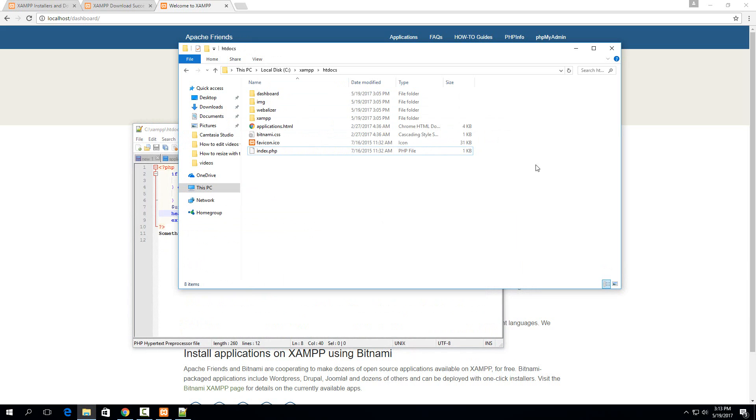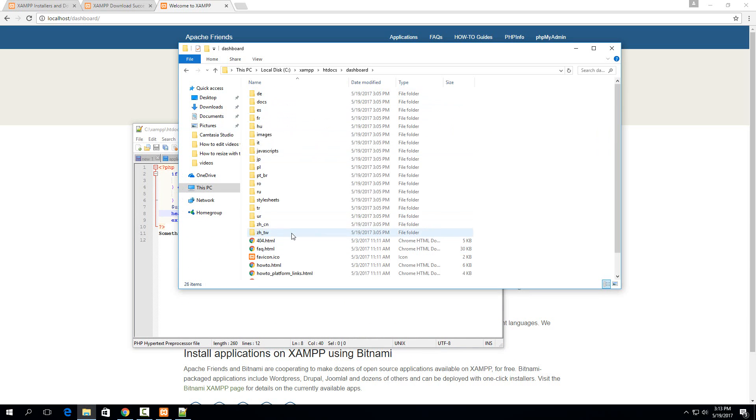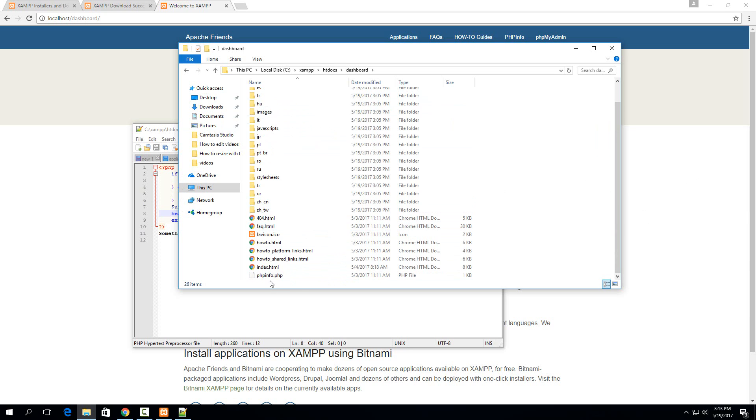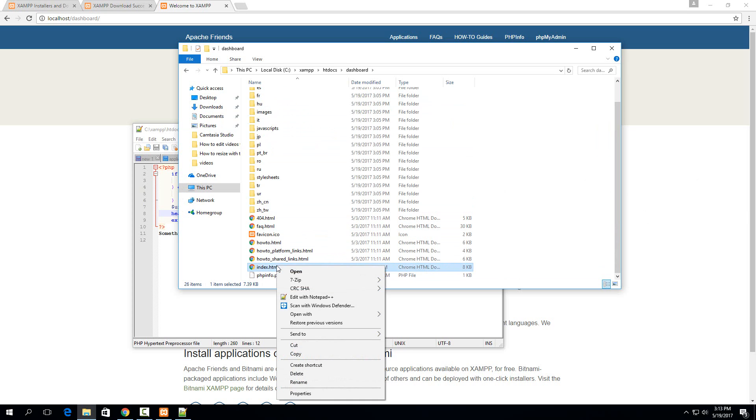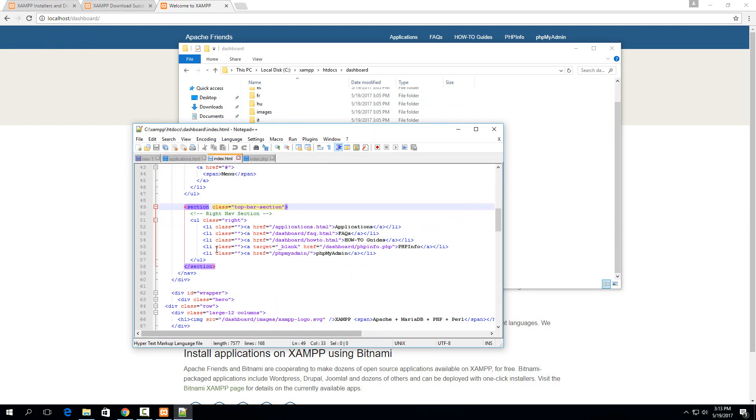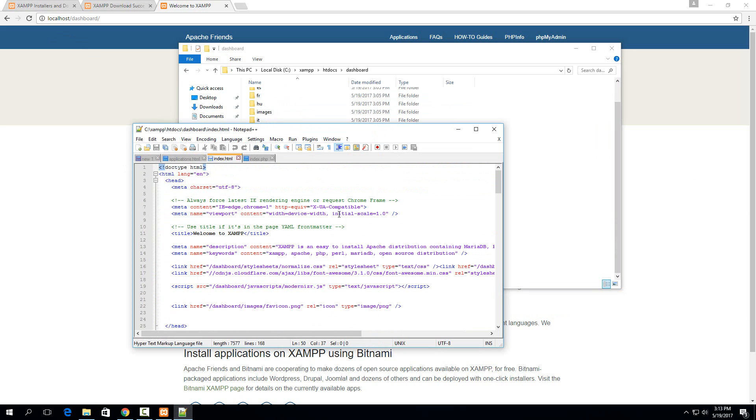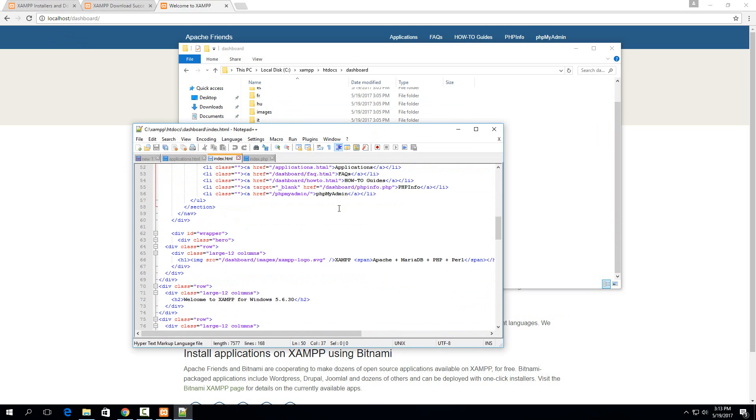So it's looking for the index.php in the dashboard folder. It's saying that's the default it should go to. So if we go in the dashboard folder here, then you'll see another index.php file. Sorry, the index.html. So that's our basic web page layout right here.